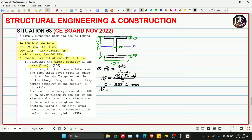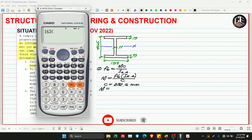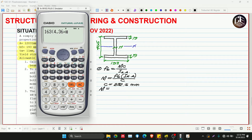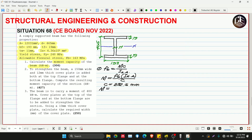Substituting: bending stress = 163 MPa, INA = 4.36 × 10⁸ mm⁴, and c = 232.5 mm. Dividing by 1000² to convert to kilo-Newton meters, the moment capacity M = 305.67 kN·m.